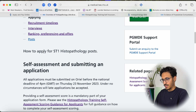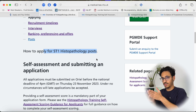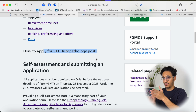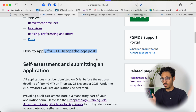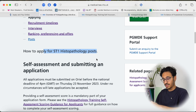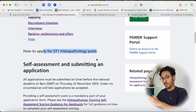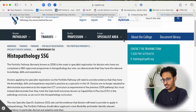Histopathology is a run-through program, which means it's a five-year program. You apply once, and if you get in you do five years of training — given that you pass all your exams and meet all your curriculum requirements each year — and you graduate at the end of it and become a consultant. The other alternative is what's known now as the SSG.